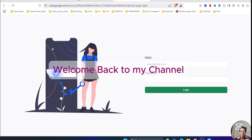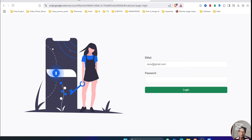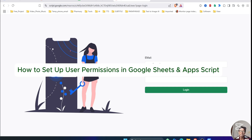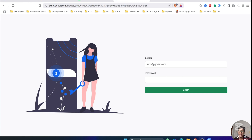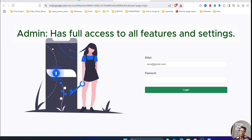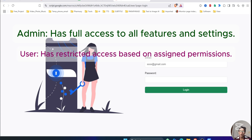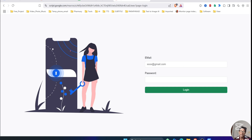Hello friends, welcome back to my channel. Today I have another exciting video for you. Many of you have been requesting this topic and finally here it is. In this video I will show you how to set up user permissions in Google Sheets and App Script. This system ensures that an admin has full control over all pages while normal users have limited access based on the permissions assigned by the admin.